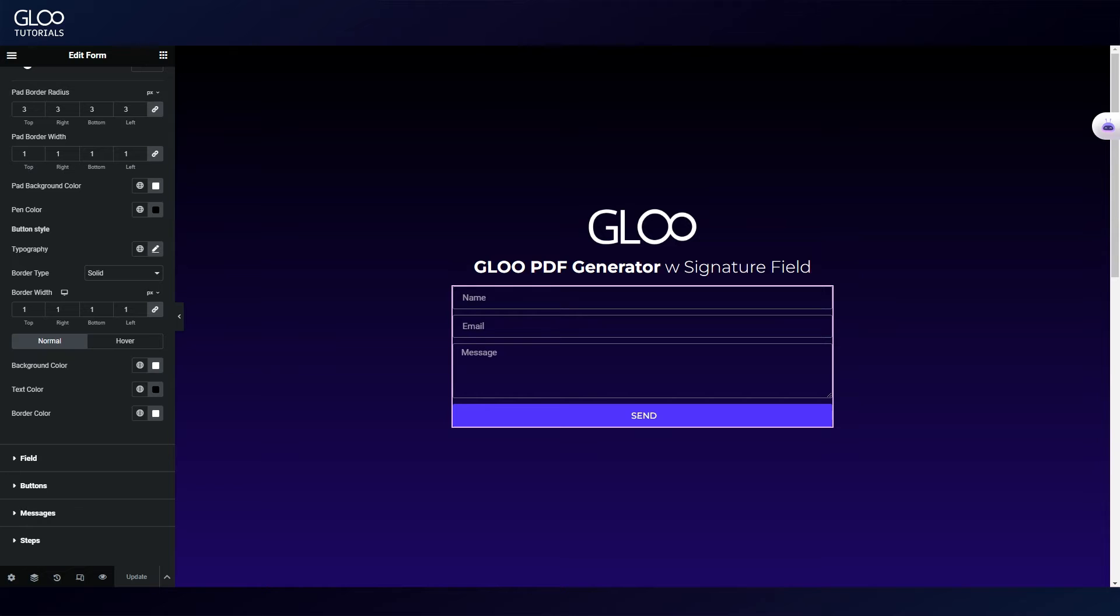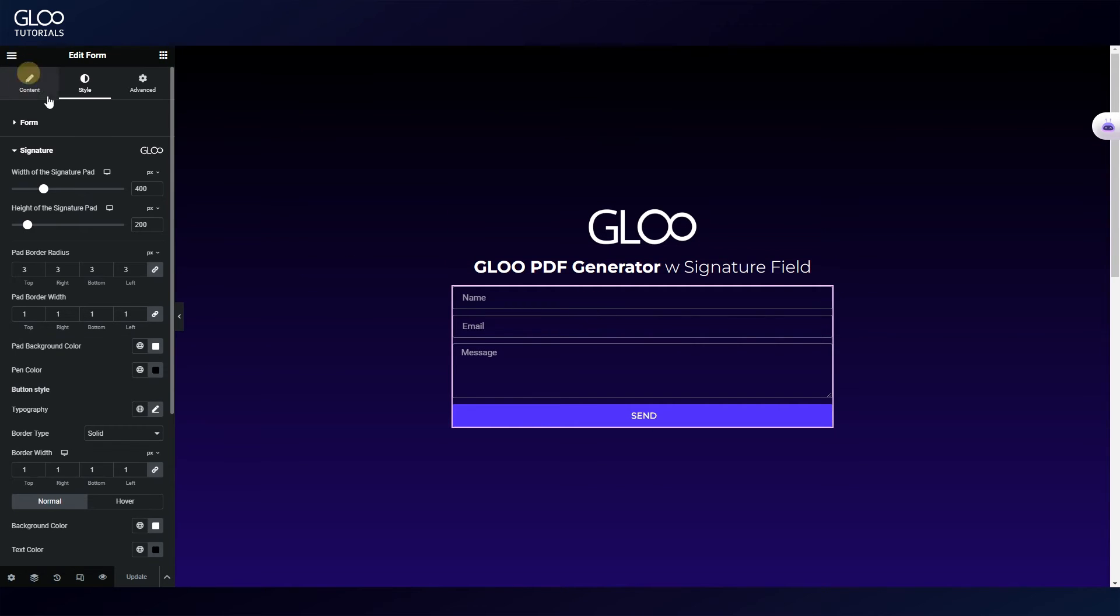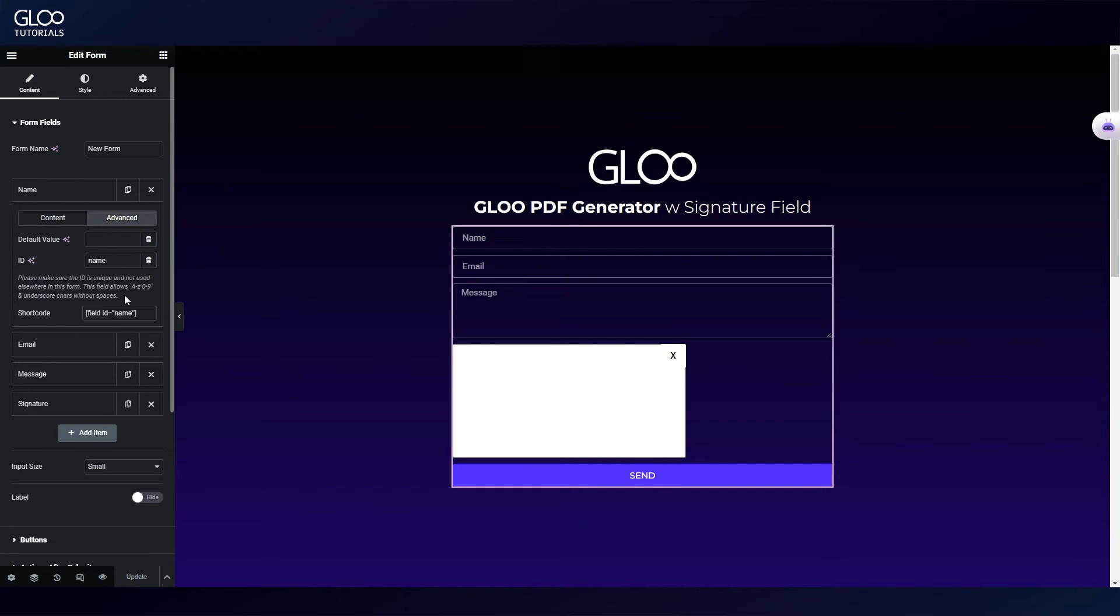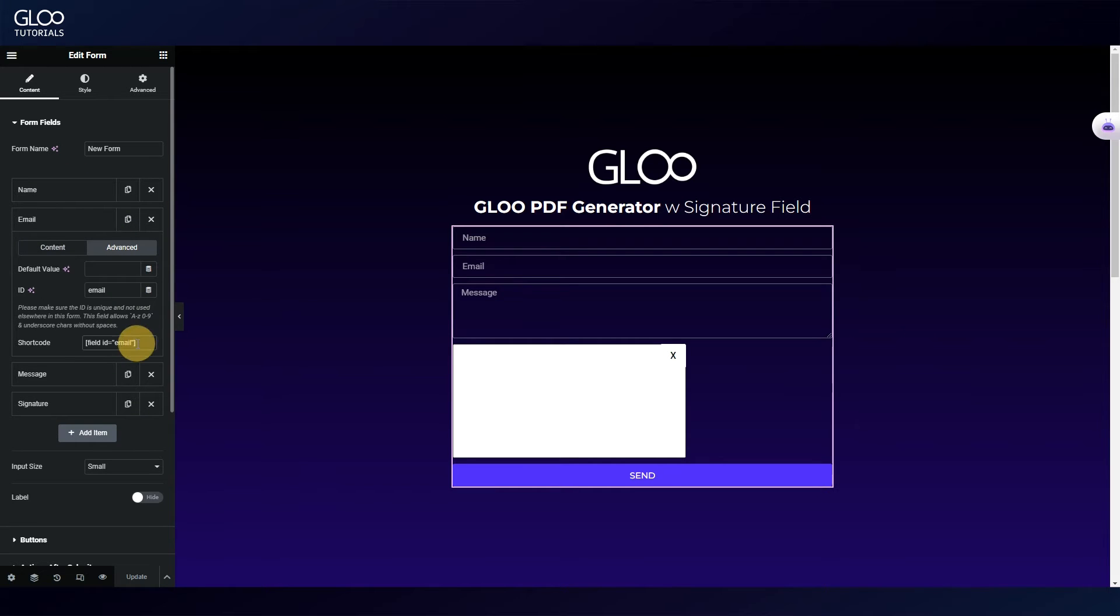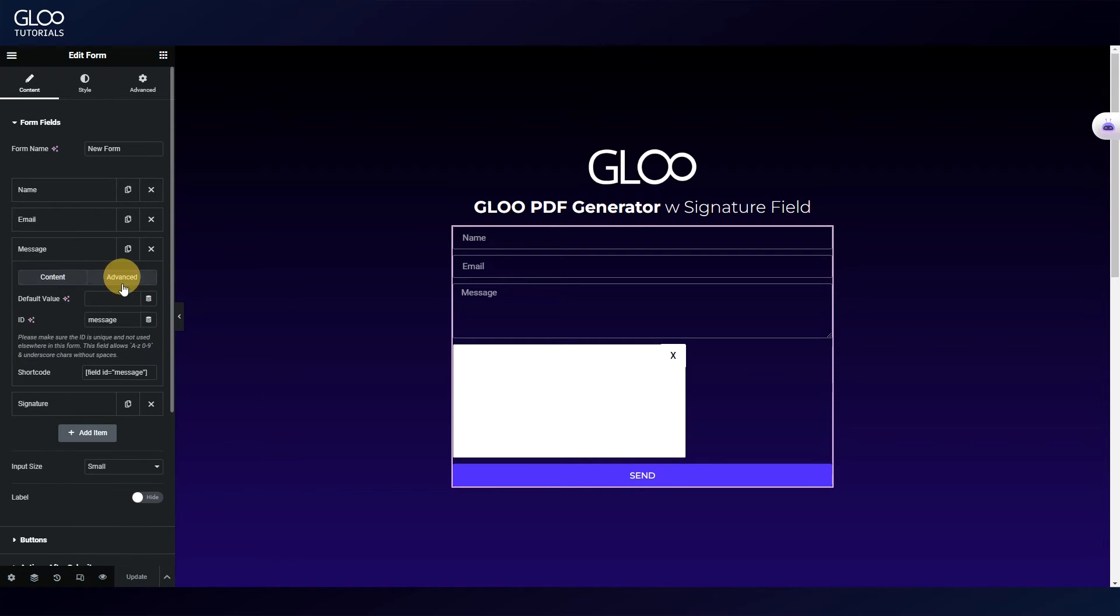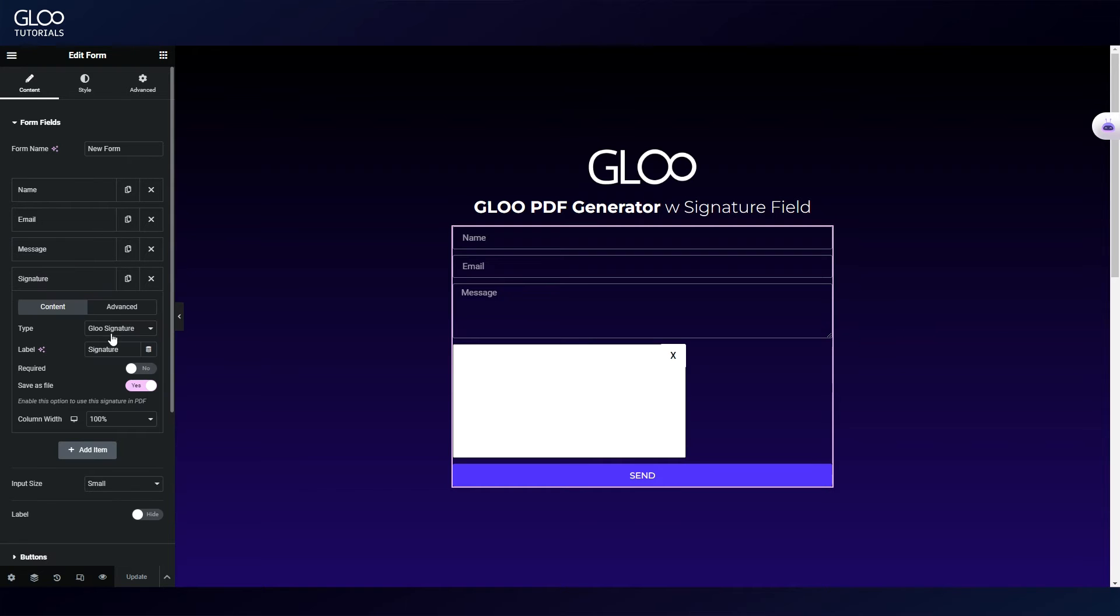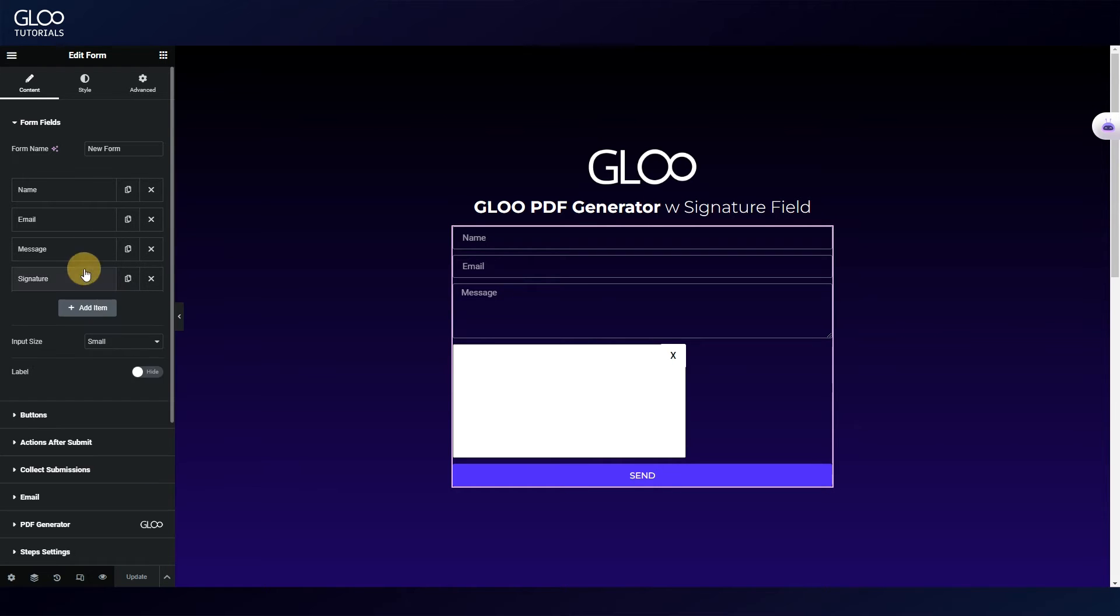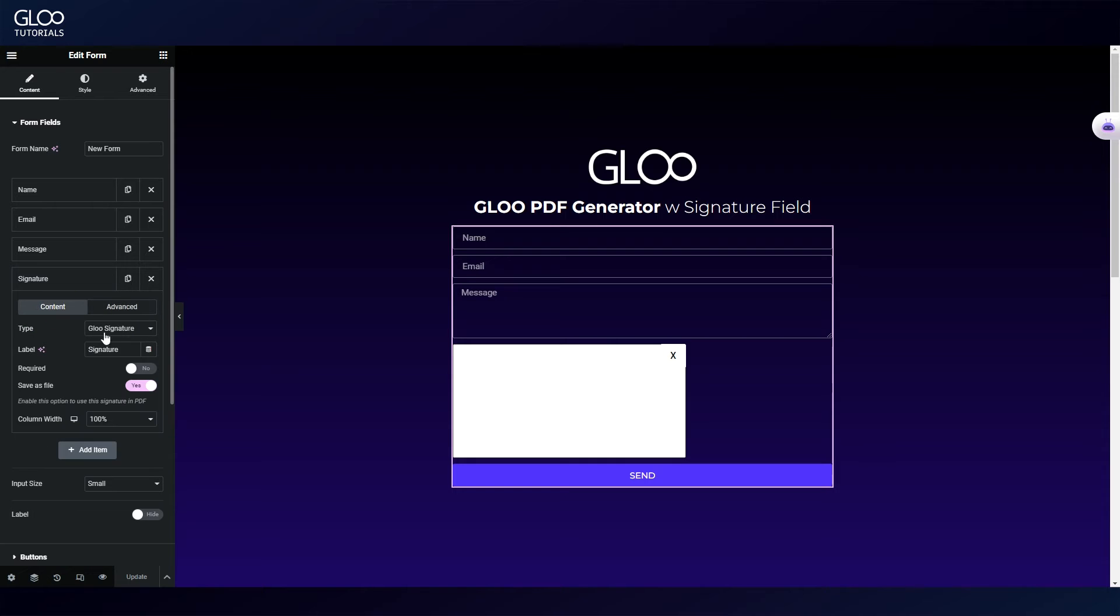The first thing we're going to do after that is to create a form. Inside we've set up the fields we've seen before, but taking care to create a shortcode for each that will be easy to identify and remember. To be precise, we have a name field with a shortcode of field ID equals name, an email field with a shortcode of field ID equals email, a message field with a shortcode of field ID equals message, and at last the Gloo signature field with a shortcode of field ID equals signature.